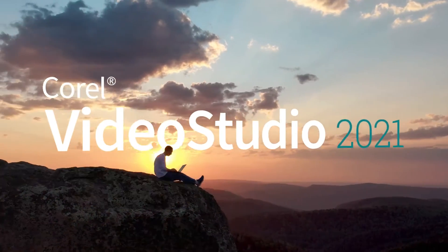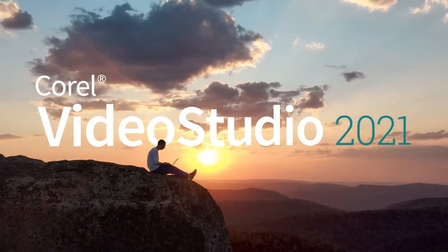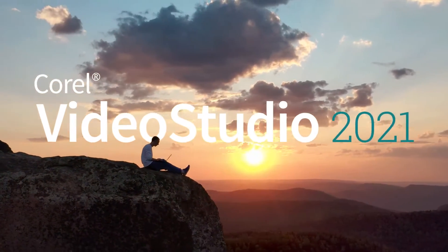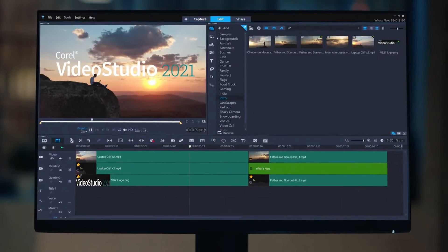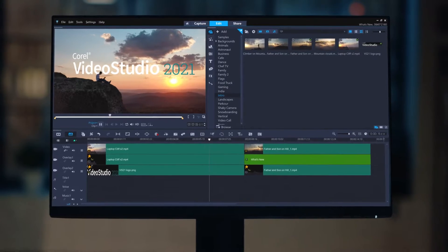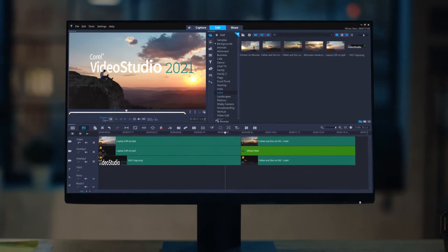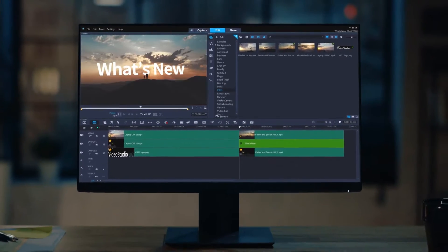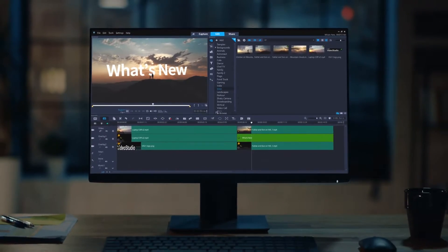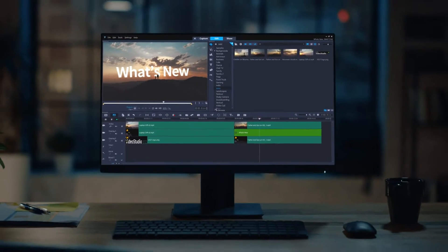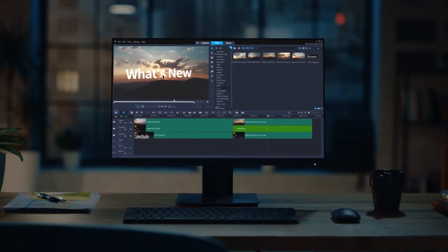VideoStudio 2021 has arrived with new features to enrich your video editing experience. Let's take a look at what's new.